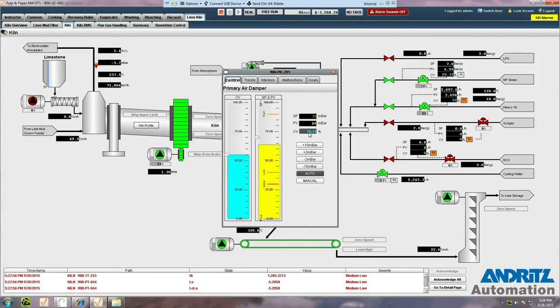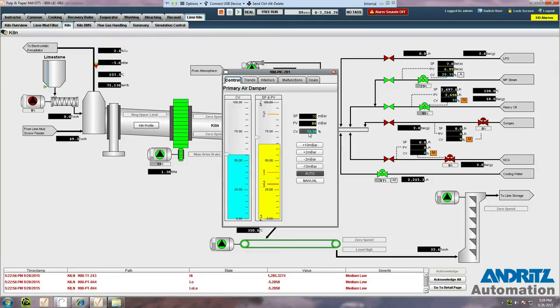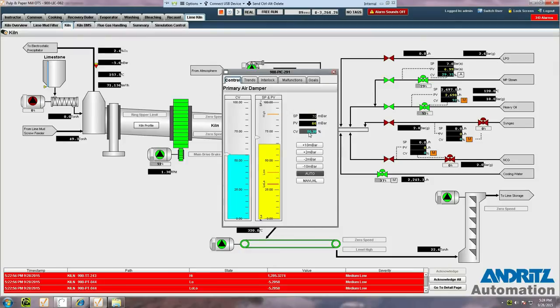This is possible because behind the operator interface is an ideas dynamic simulation, which is providing a real-time model of the plant from first principles.